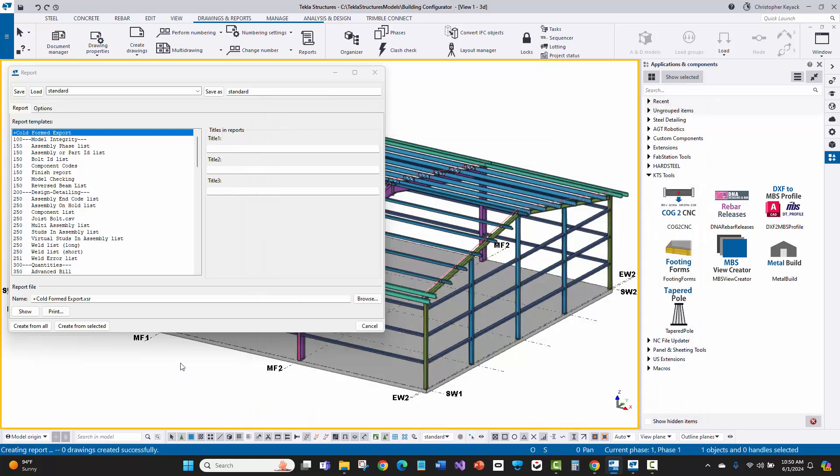In cases of CNC exports that Tekla doesn't have out of the box, KTS can create custom program tools using the Tekla Open API.